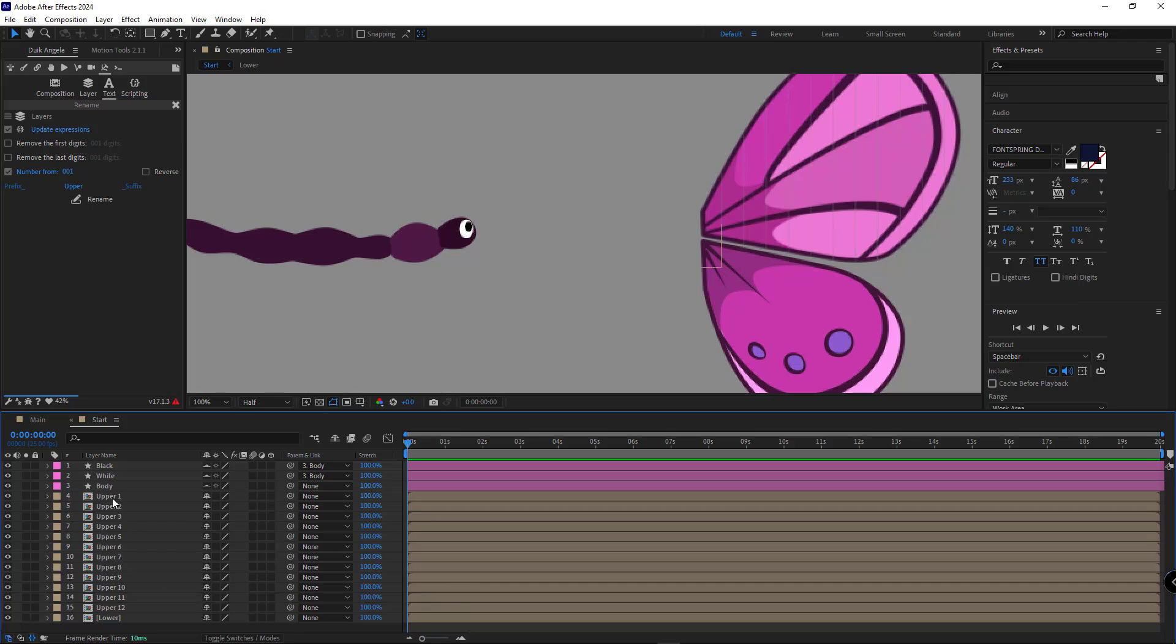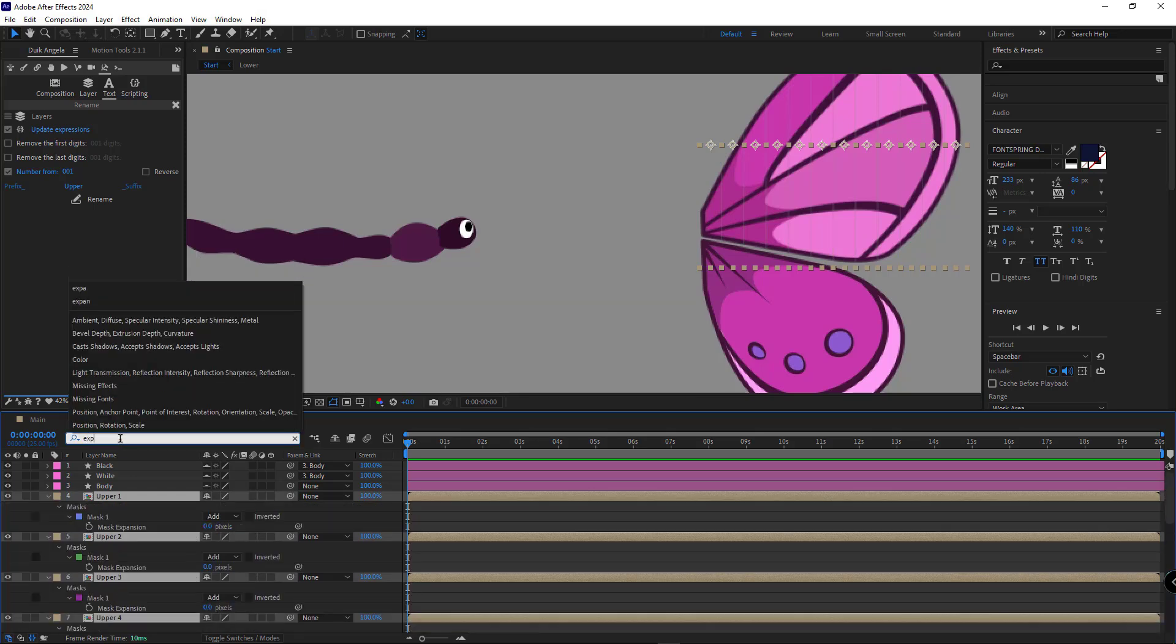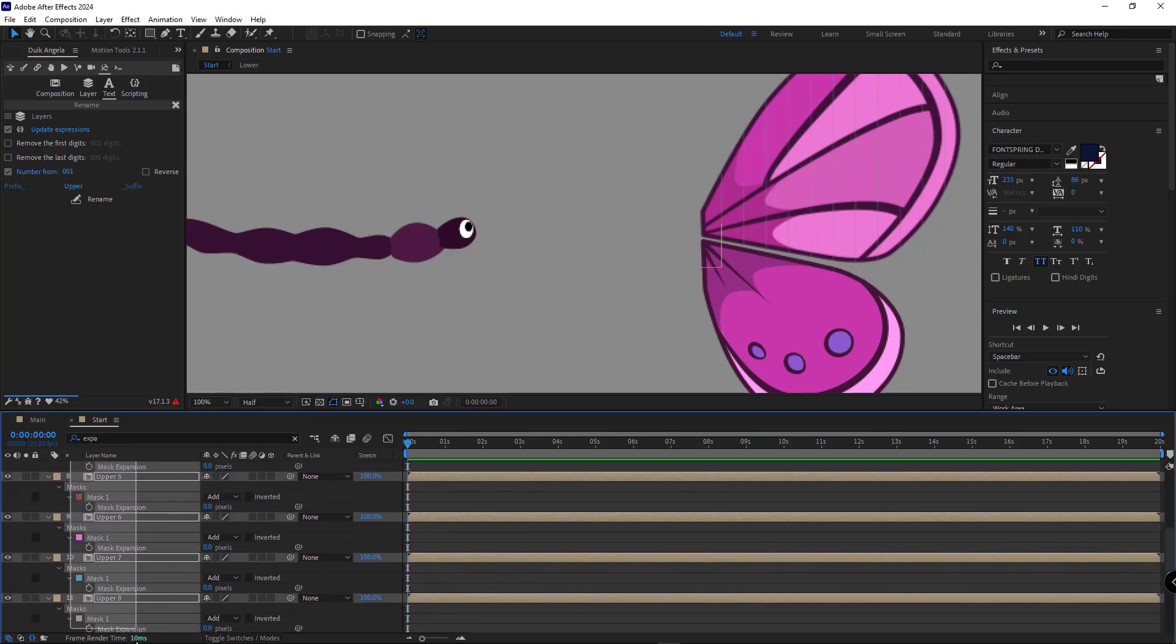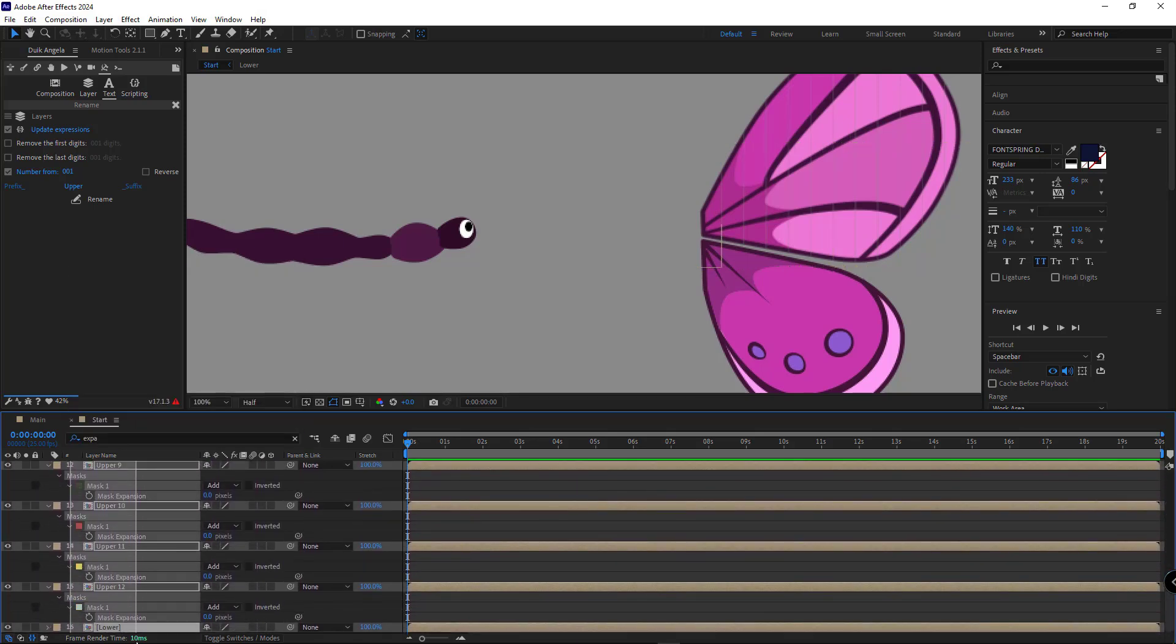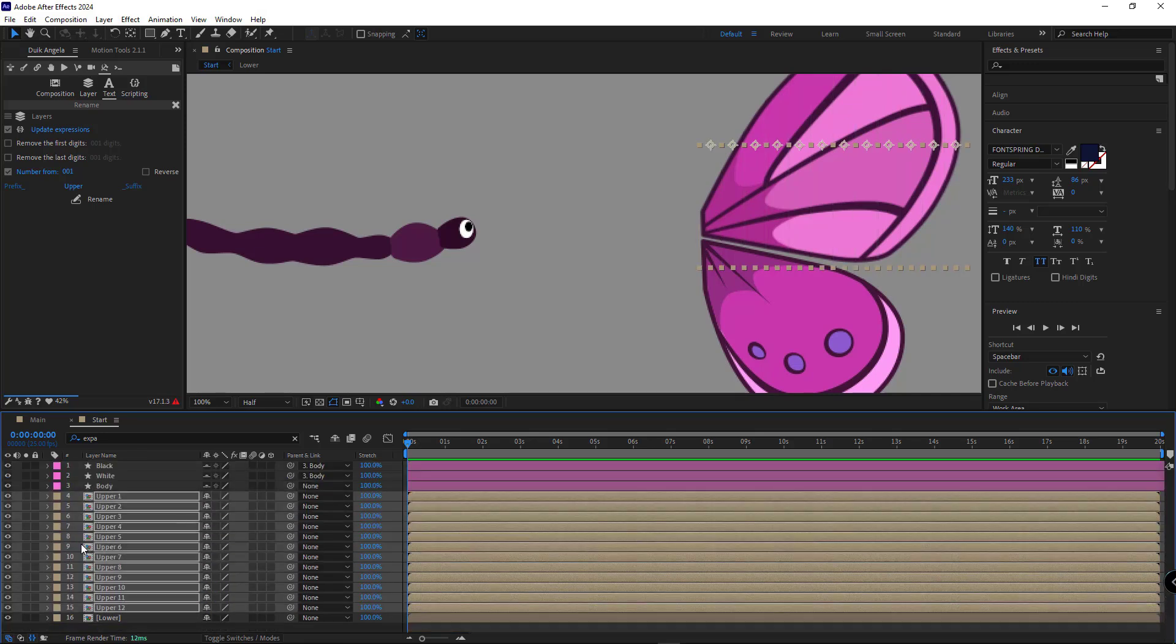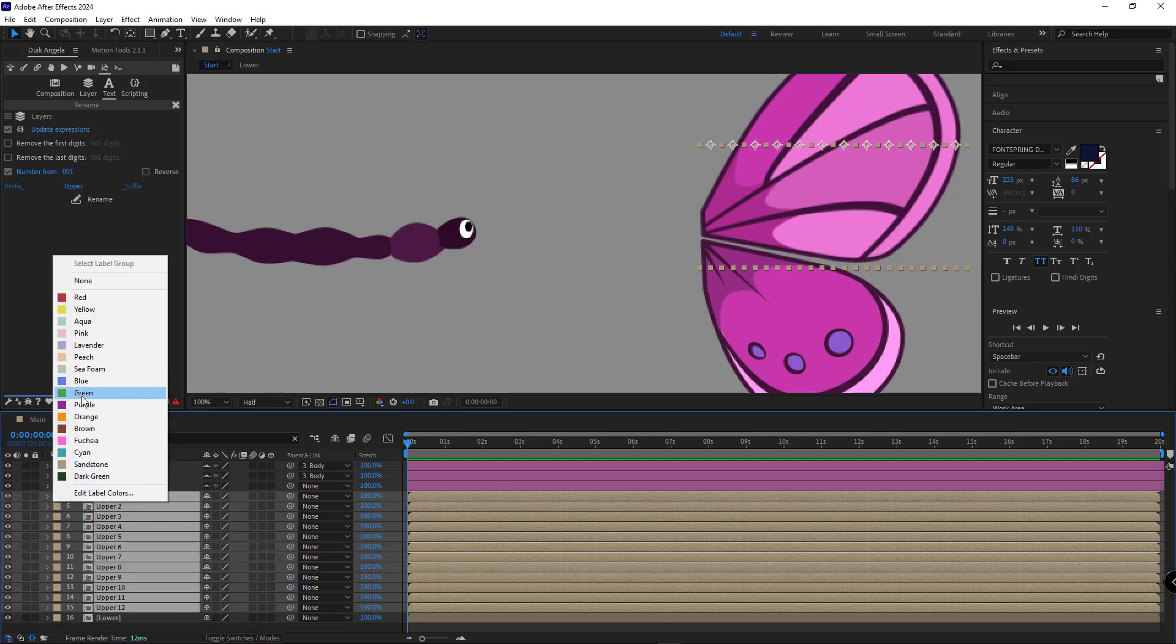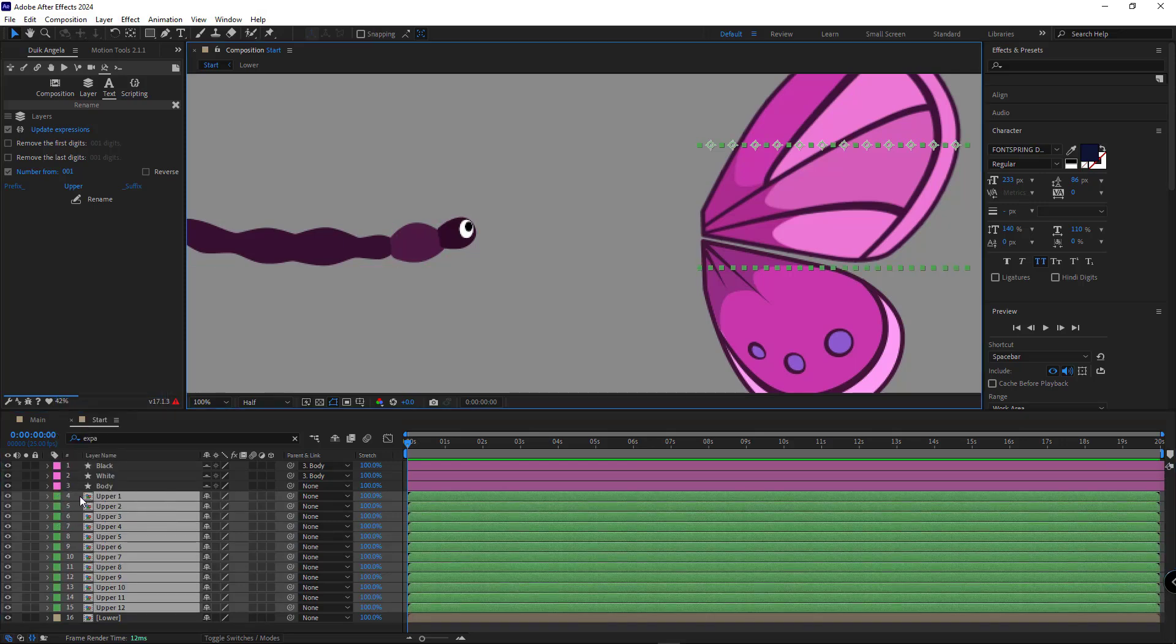Now, to remove the gaps between the pieces, I select all the layers, search for Expansion, select all Mask Expansion properties and set them to 1.5. Then I close them and change the label color of the layers.